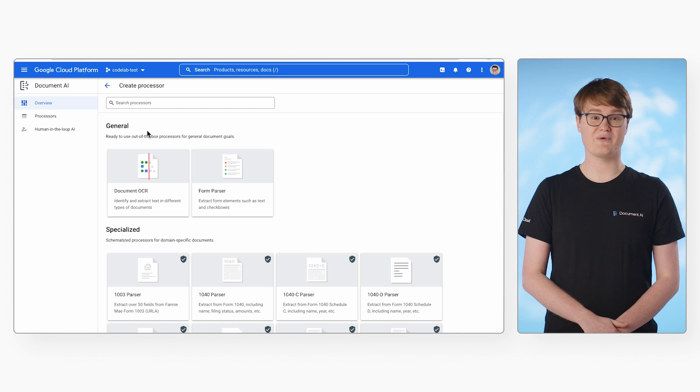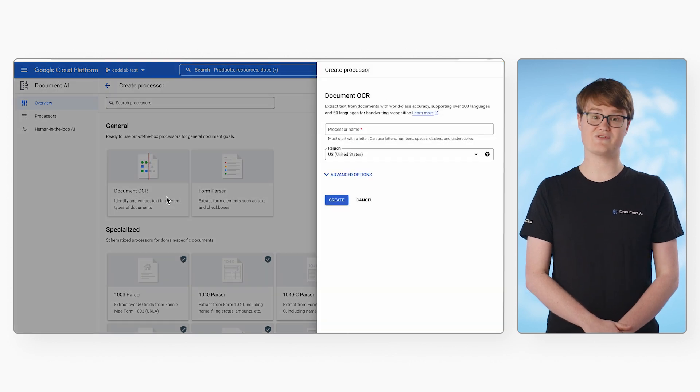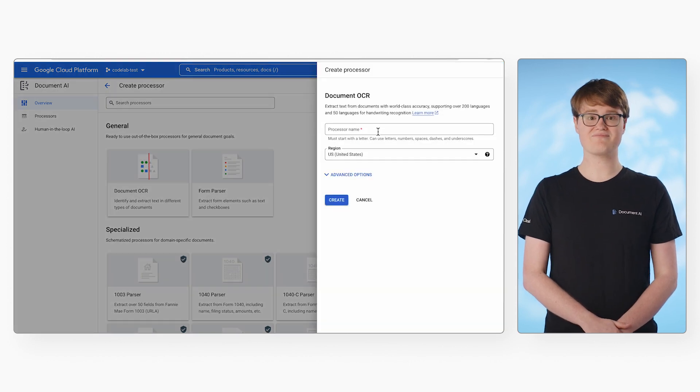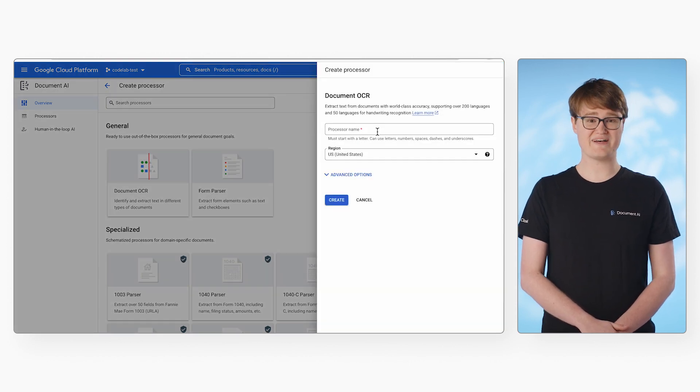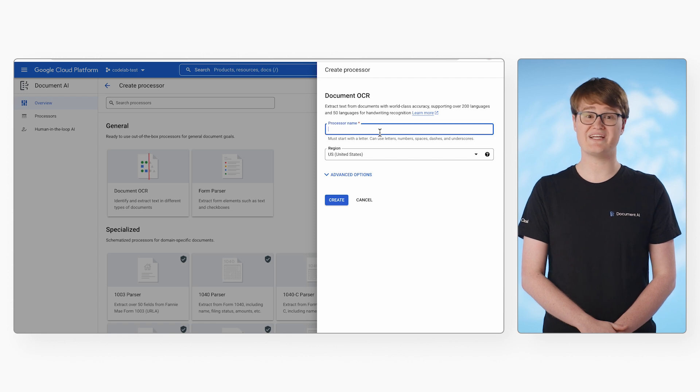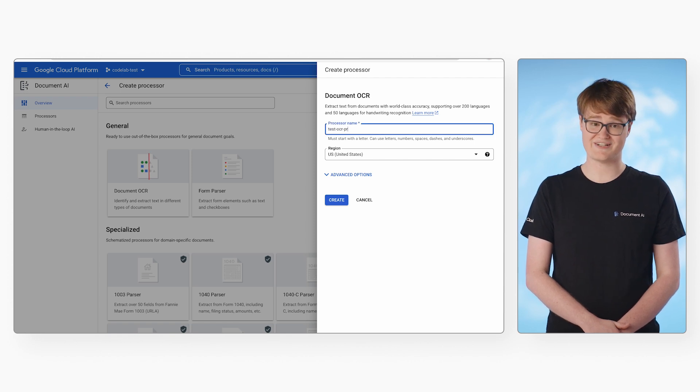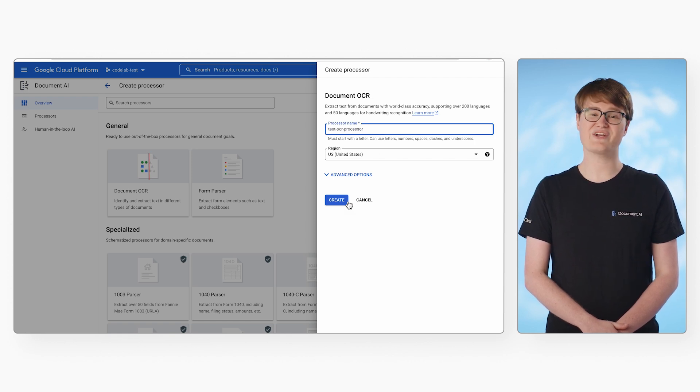Select the processor type you want to create, in this case, Document OCR. You must specify a processor name and region when you create each processor. You can't change these later. Click Create.